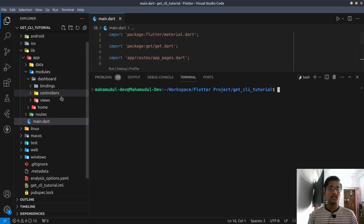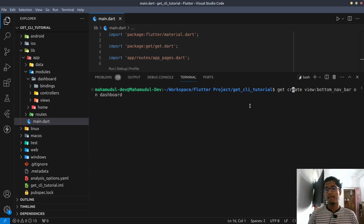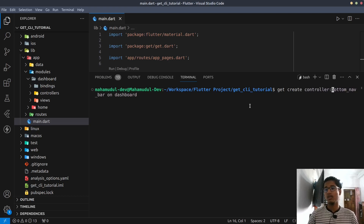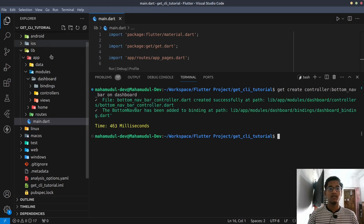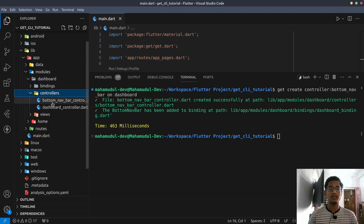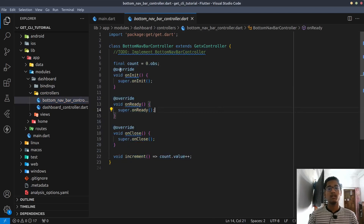Suppose if you want to create a controller — just a single controller, not bindings, not view, only controller. So if we want to create a controller, the command is get create controller. I have to remember the bottom number and it is a dashboard controller. Now we have to go to the interface. If you look at the dashboard, controllers — bottom number controllers. I have to manually code the core language and go to the dashboard. The command is here.